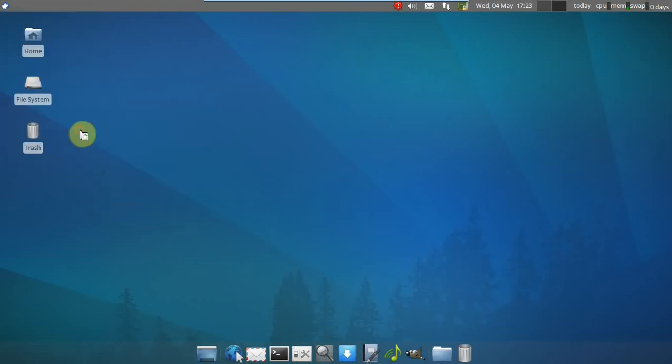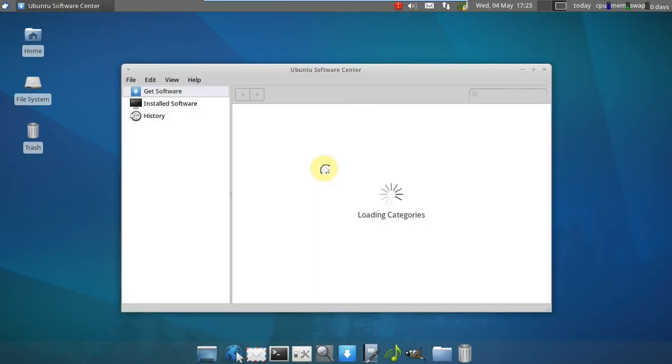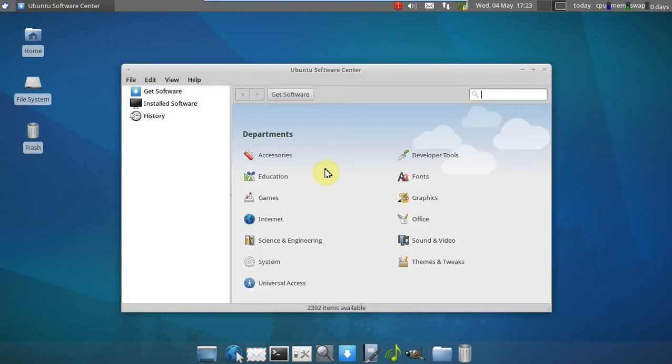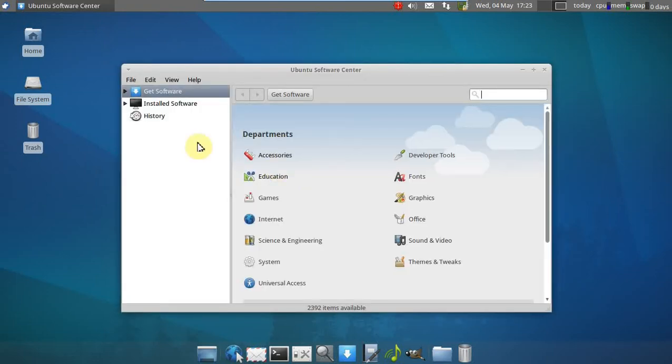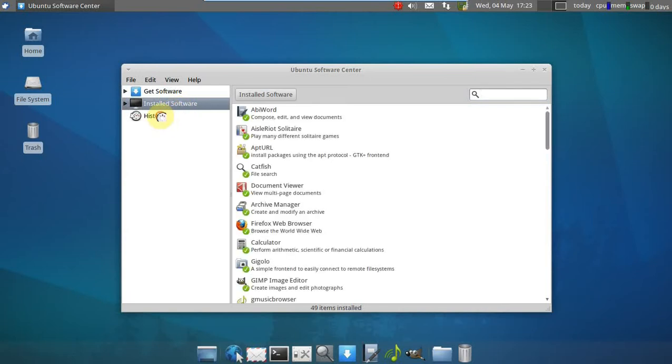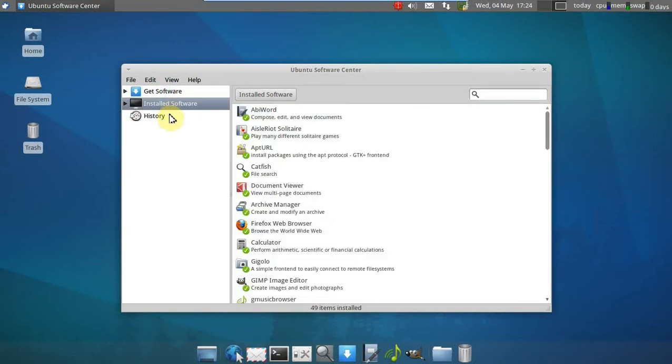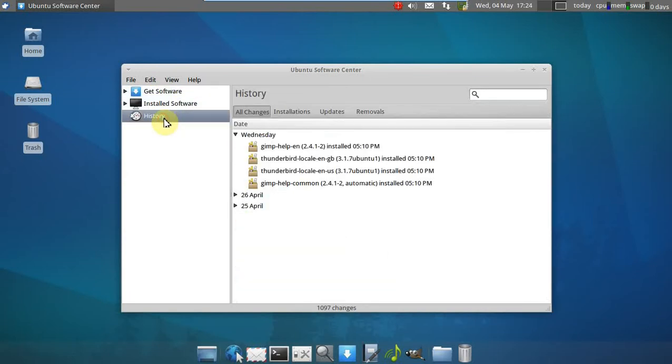Let's check out the Ubuntu Software Center. We've seen this before. Very easy to use. Get software. Install software. History.